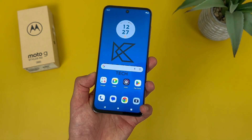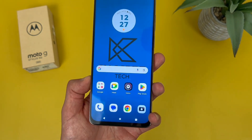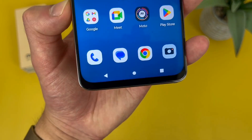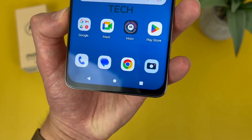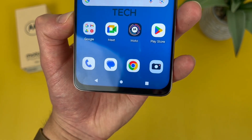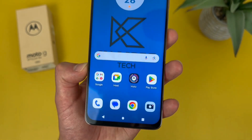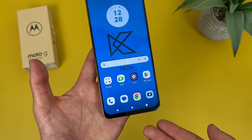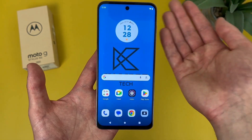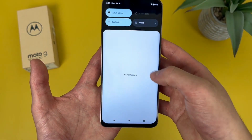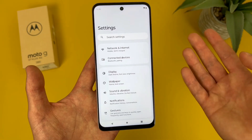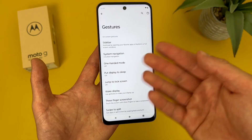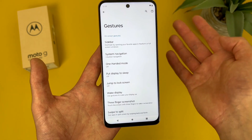The next thing I'm going to show you is how to change your system navigation. By default, this phone does have the typical three button navigation you usually find in an Android phone. Lots of phones do have gesture navigation, but with this phone, this is the default. But if you do want to change it, all you have to do is go to settings, then go to gestures, and from this gesture menu, go to system navigation.